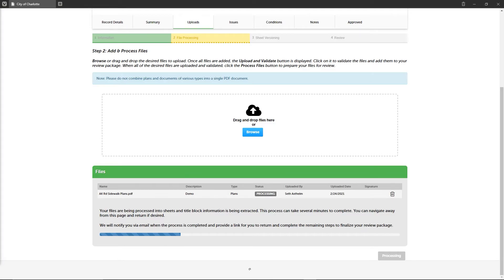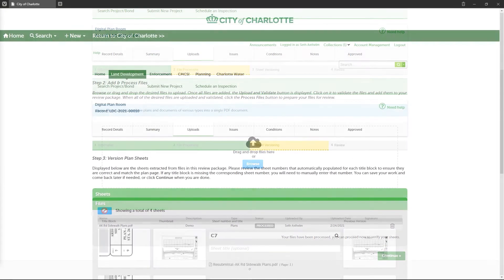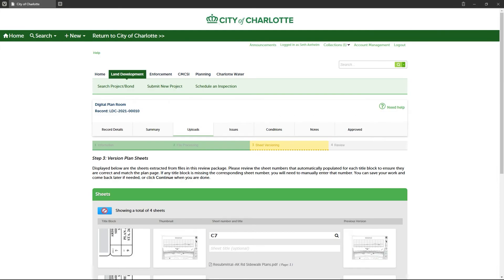At Step 3, it's important that the sheet numbers do not change for corrected submissions. You'll see two columns of sheet thumbnails: the one on the left is the new version of the sheets you just uploaded, and the one on the right is the immediately preceding version of the same sheets. This makes it easy to validate that you are submitting the corrected versions of the previous sheets.